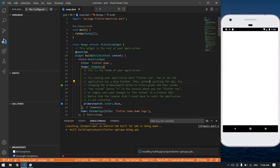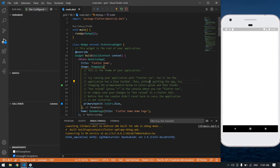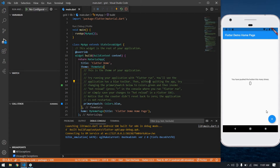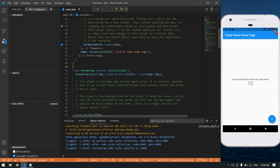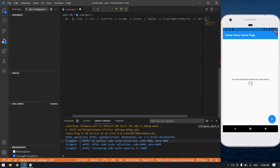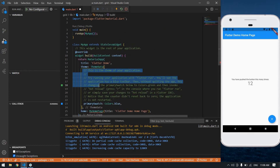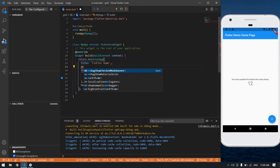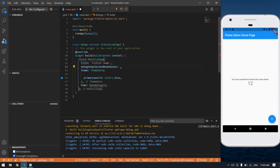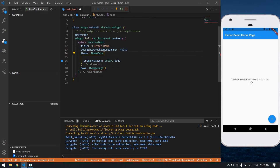It's installing. Initially our app looks like this. Now I'm going to remove some unwanted code in main.dart. I don't want the title, and I'm going to add 'debugShowCheckedModeBanner: false' because I don't want that banner.